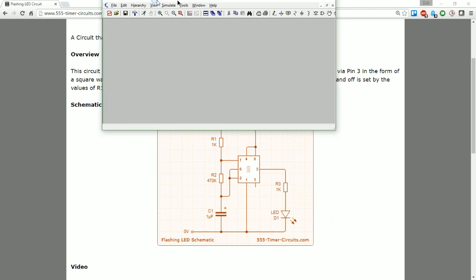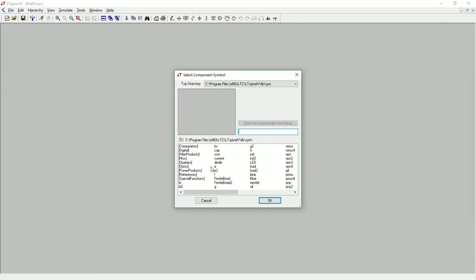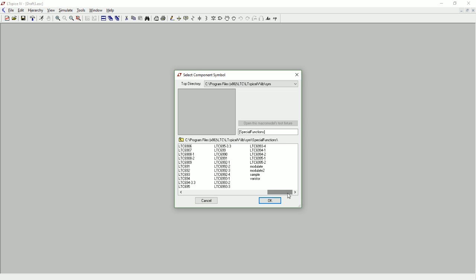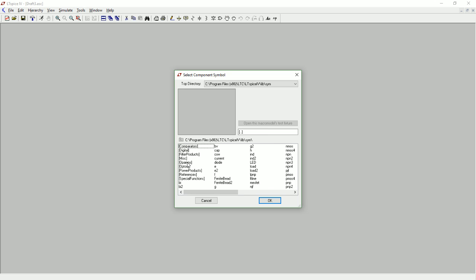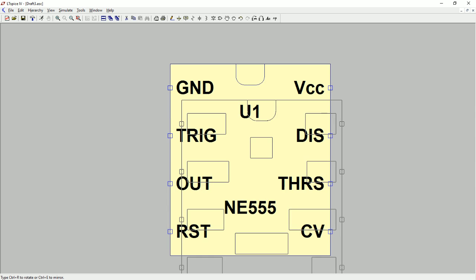I have LTSpice here ready to go. When you open up the program fresh you have to hit new — it's a little confusing because the color of the screen doesn't change that much. F2 gets you started and we're going to drop in a component. It's under special functions — actually it's under miscellaneous — and we're looking for the NE555. I'll drop that one down.